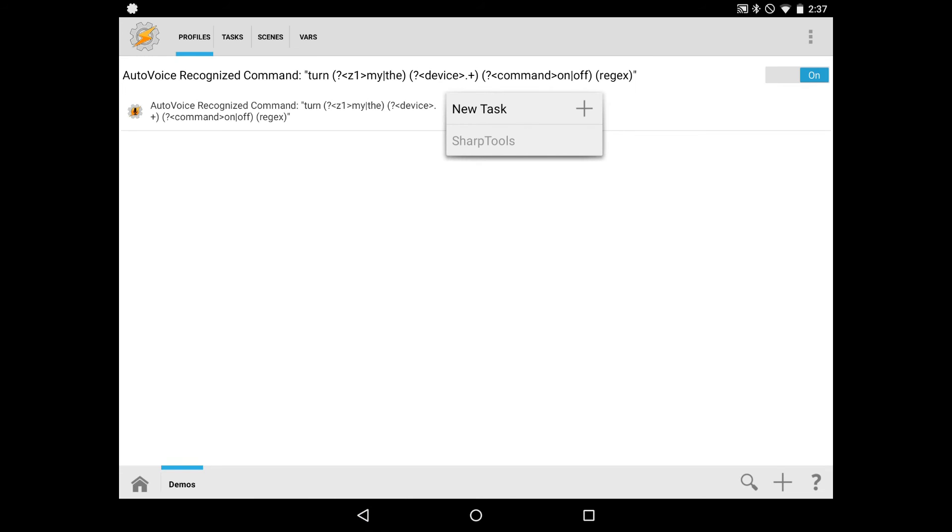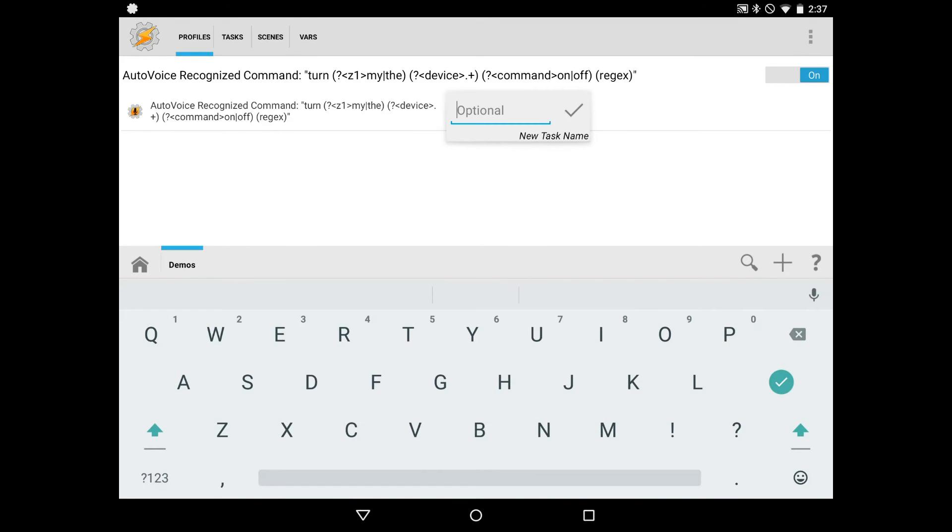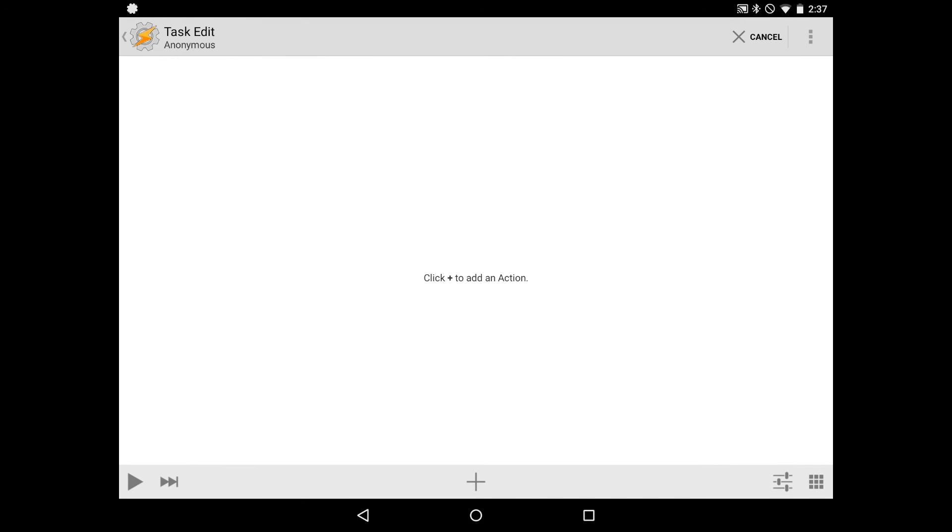And once we hit the back button, it'll ask us to add a new task. So we'll add a new task, and you can optionally give this a name, but in this case, I'm not going to. I'm just going to skip through it. And so what we'll need to do now is add an action to occur in this task. So at the bottom of the screen, we have a plus icon, which we can click.